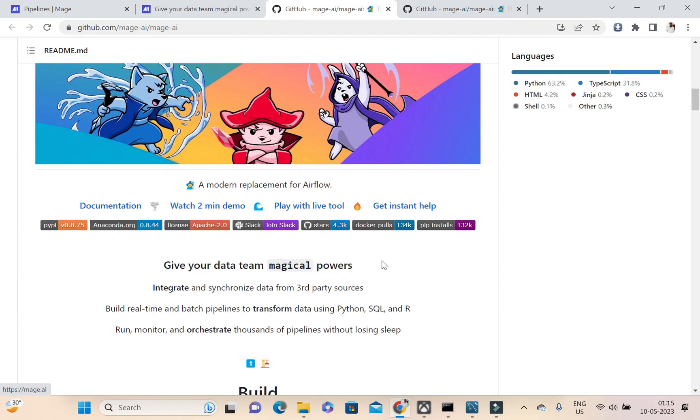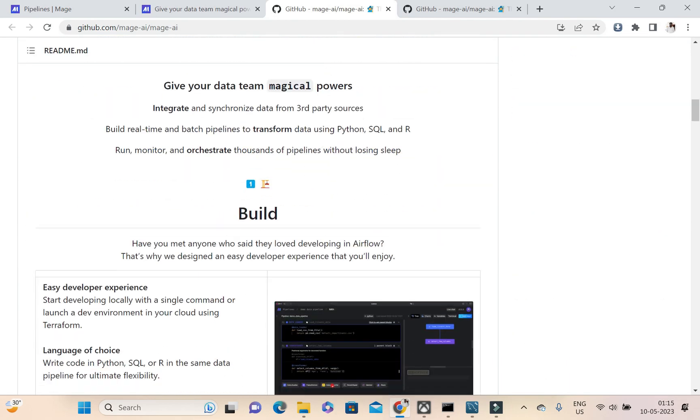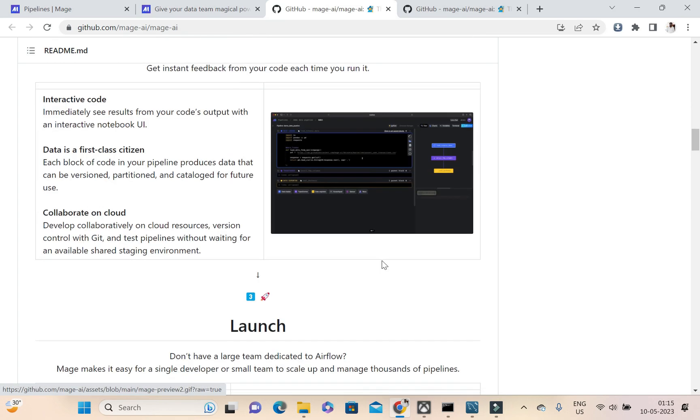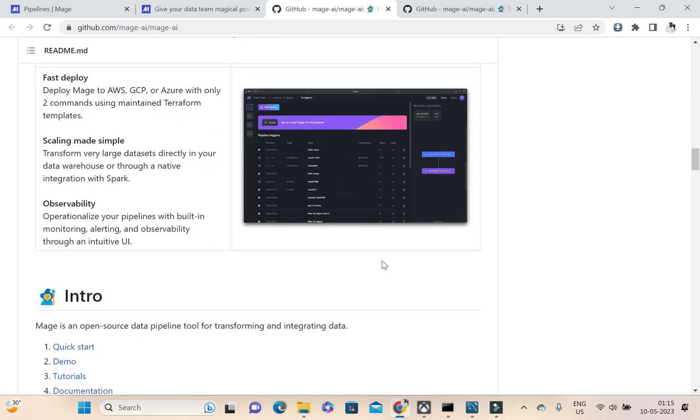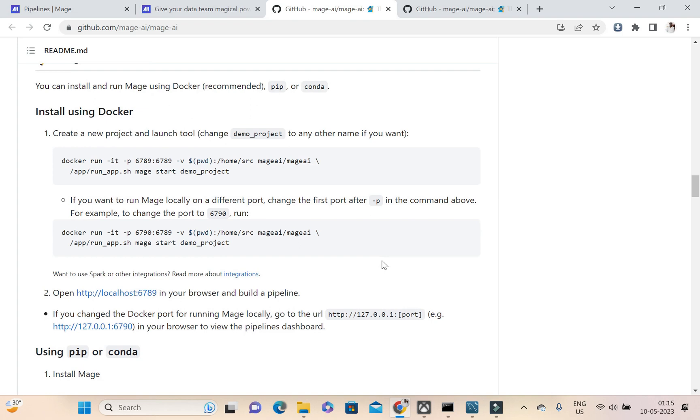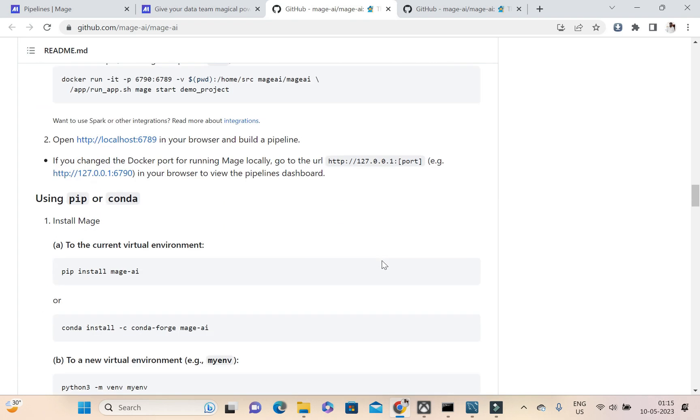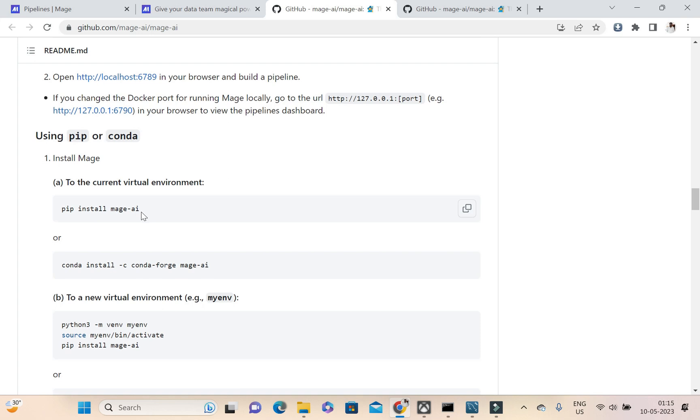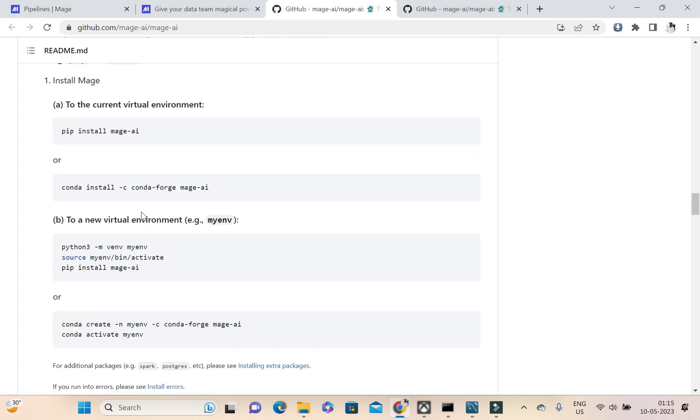This is the Mage.ai homepage. If I want to create a pipeline, I need to click on start building first. This is their GitHub repository, and if you go here this is a good write-up about their product. Here we can see how we need to install Mage.ai if we have Python installed.